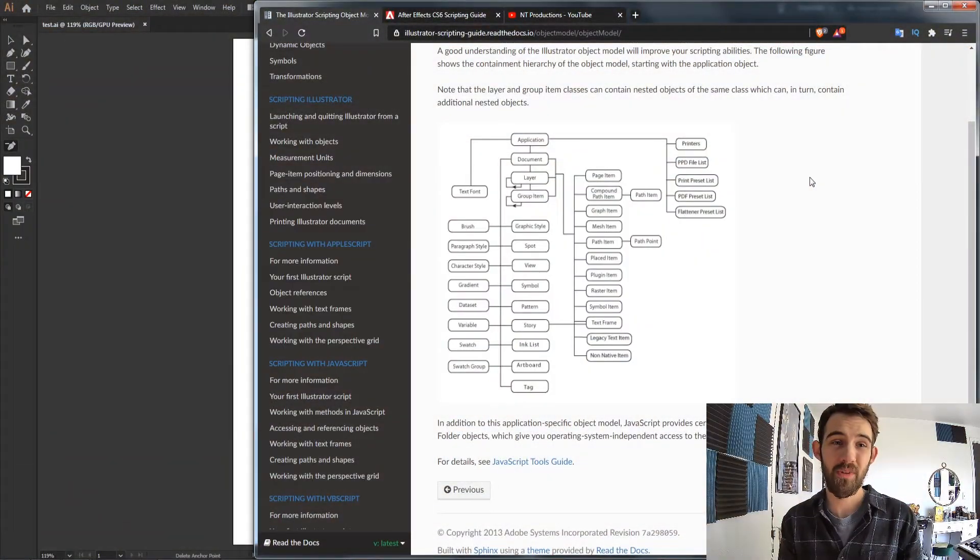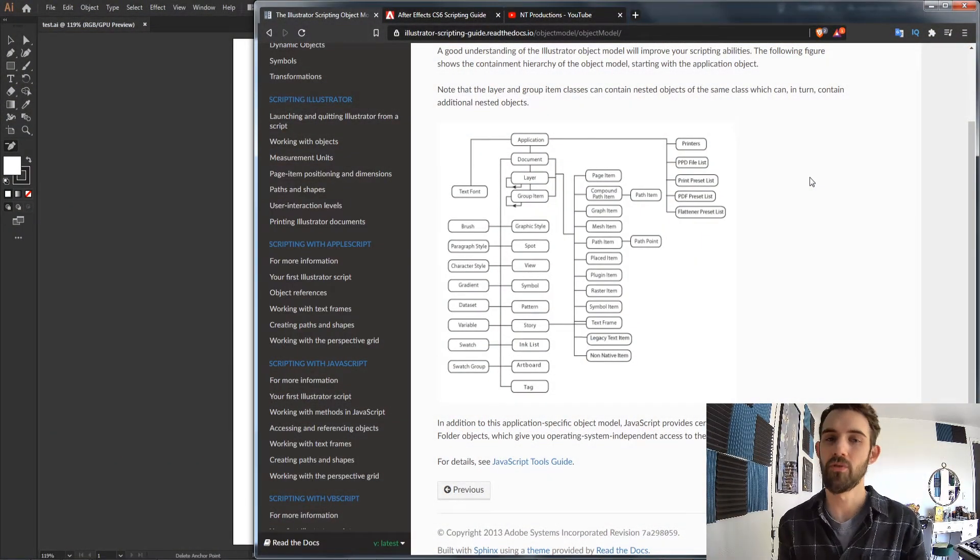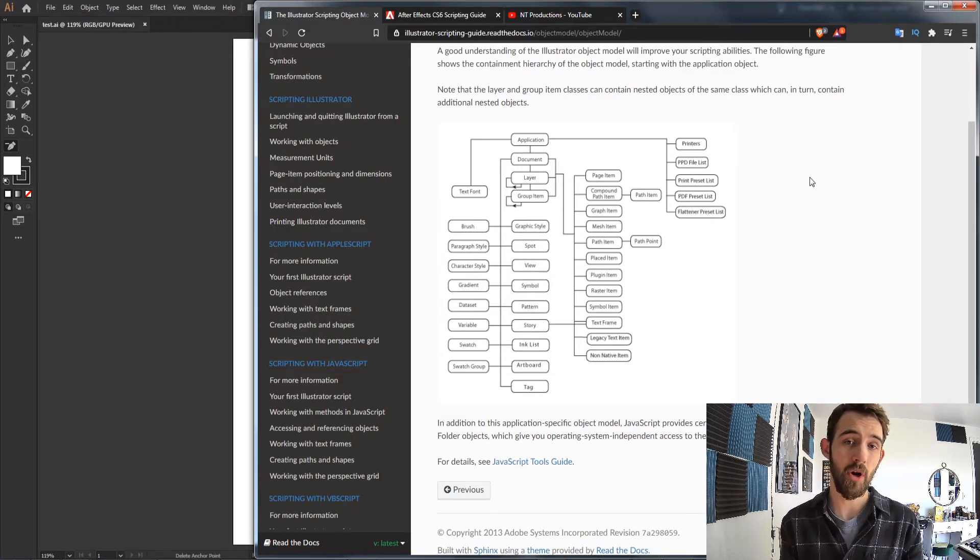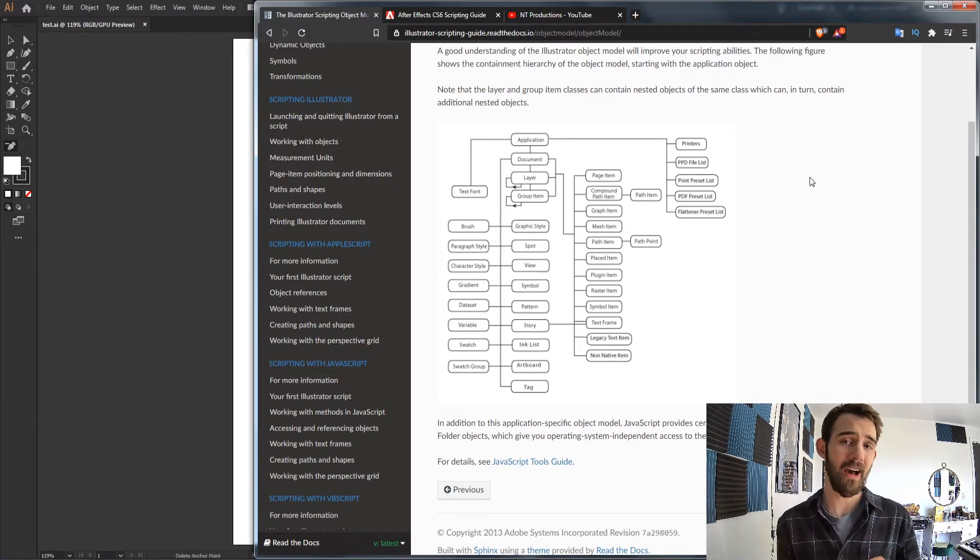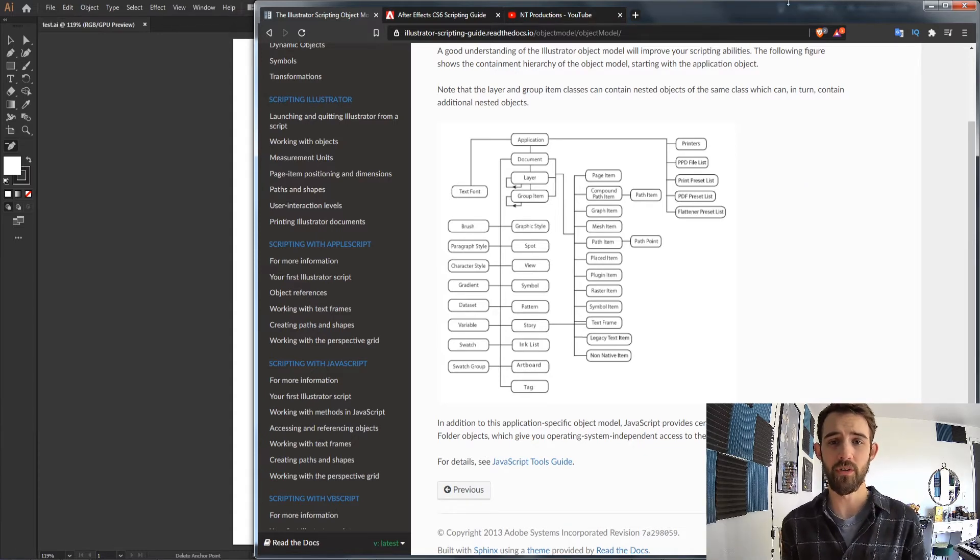Hello everyone and welcome to this week's Adobe Illustrator scripting quick tip tutorial. In this one I'm going to be going over the object model inside of Illustrator scripting, or basically the hierarchy of how things are run.